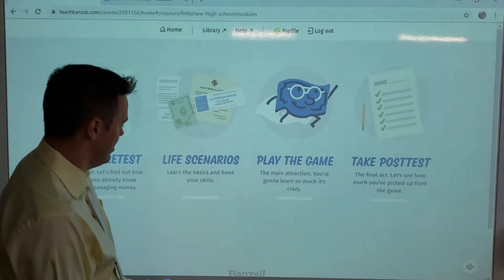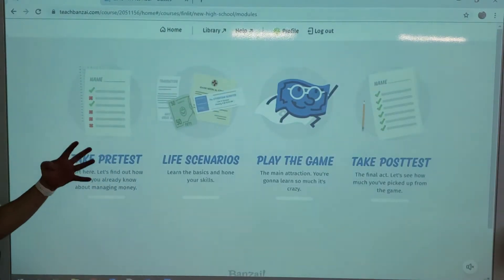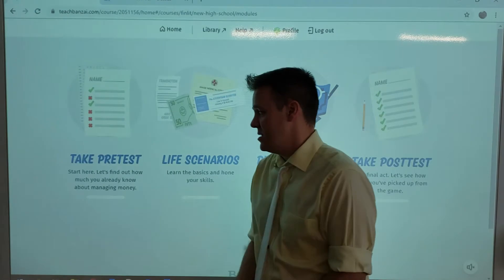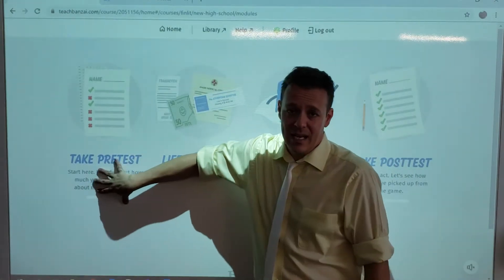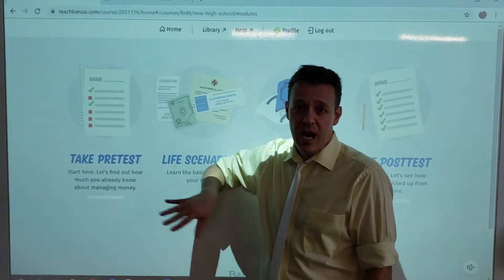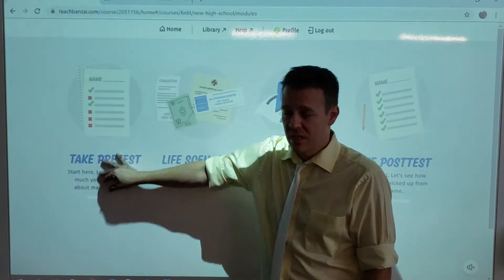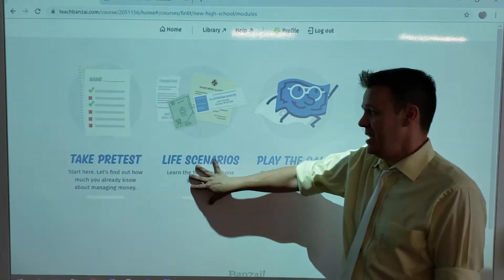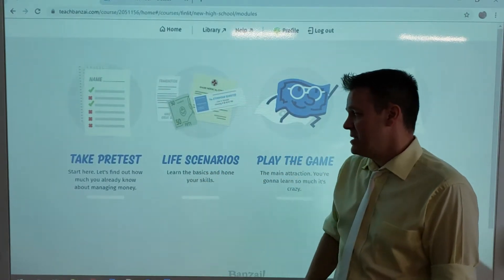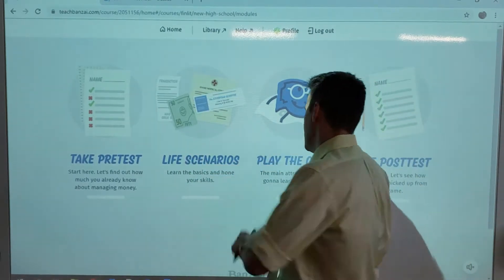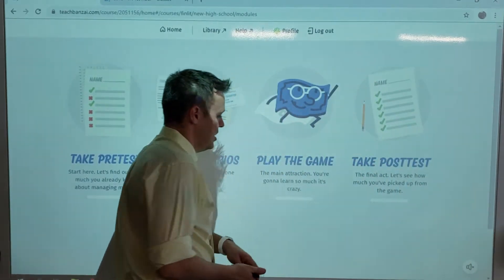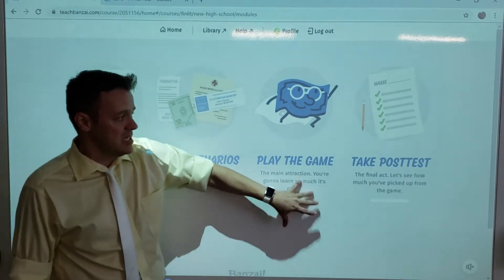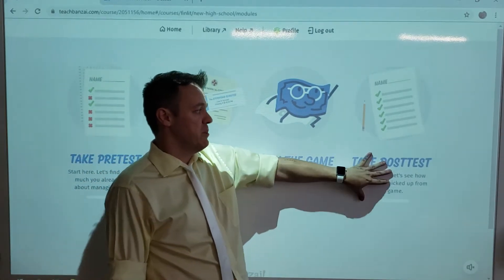You're going to start the path on bonsai. There are four things you're going to be doing. First, you're going to take a pre-test — this does not count for a grade, it's counted on completion. Then you will work on the life scenarios, which is also based on completion. Same with the game. And then finally, you take a post-test.